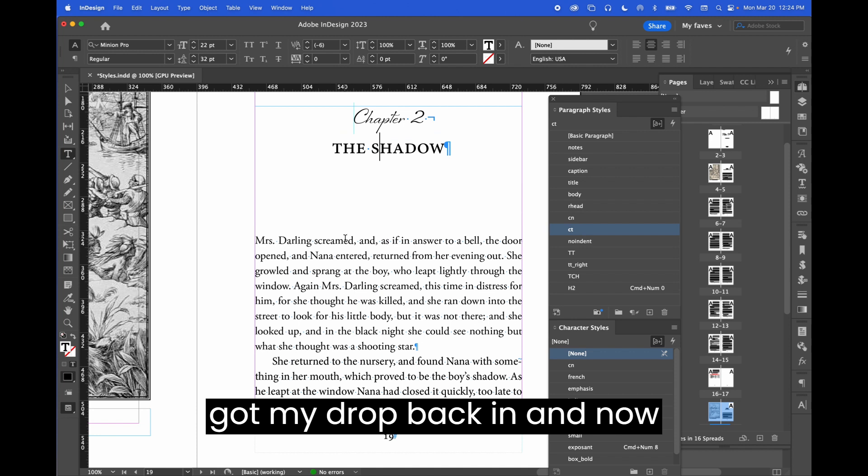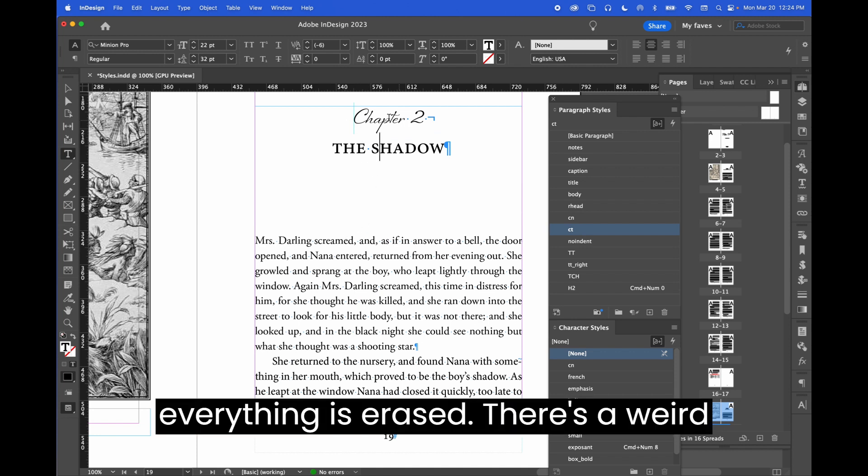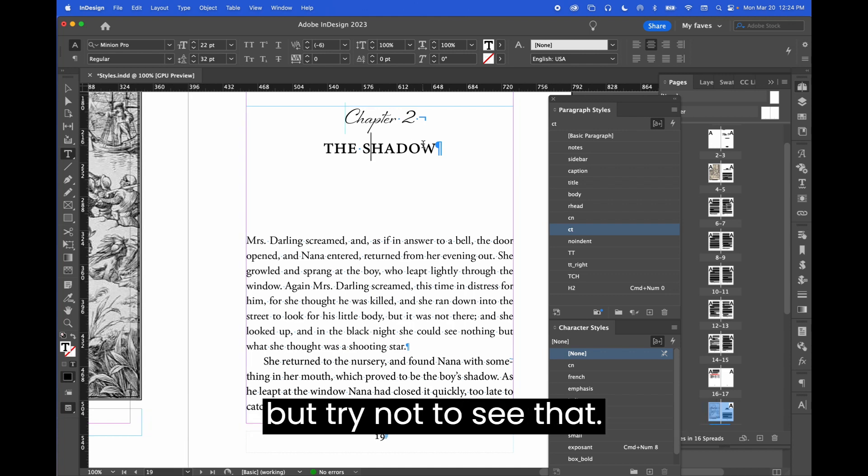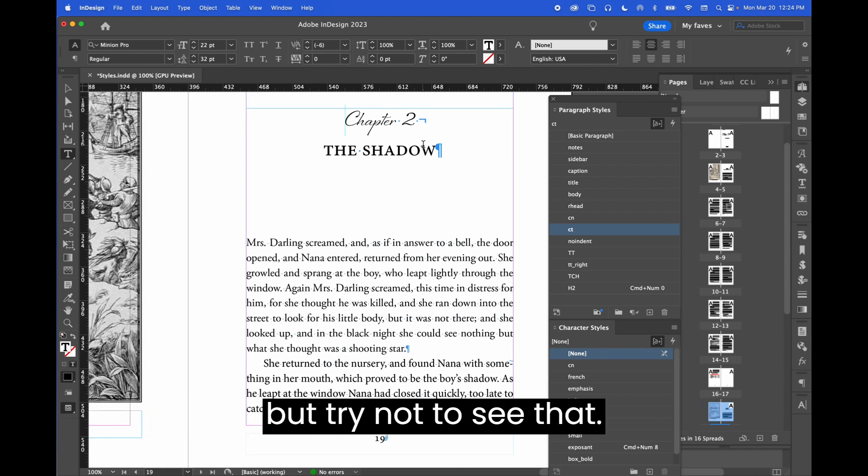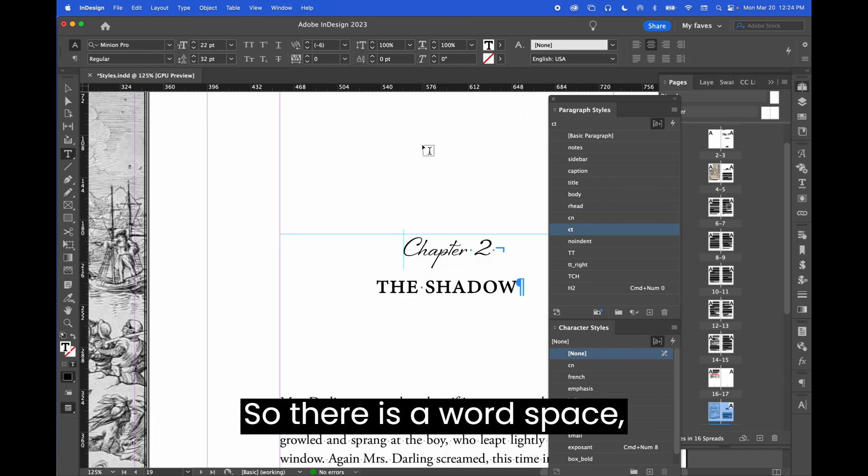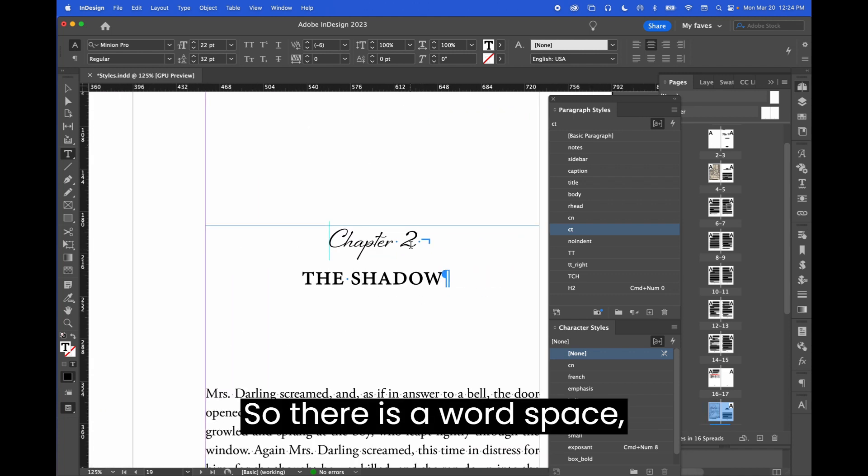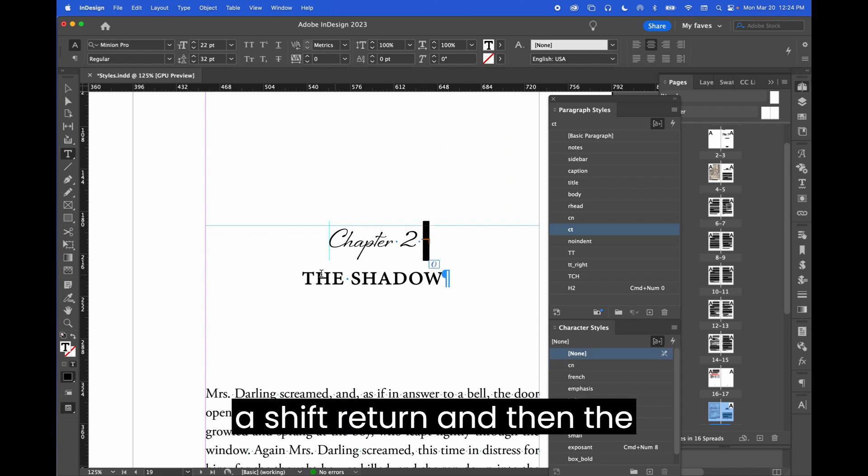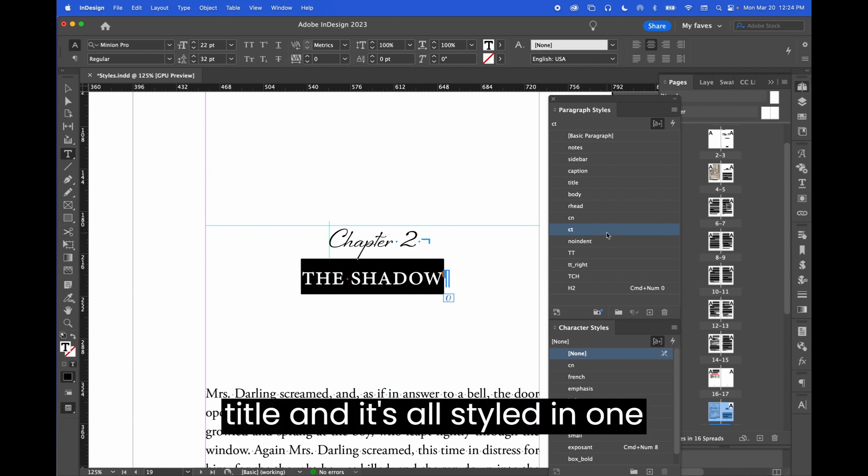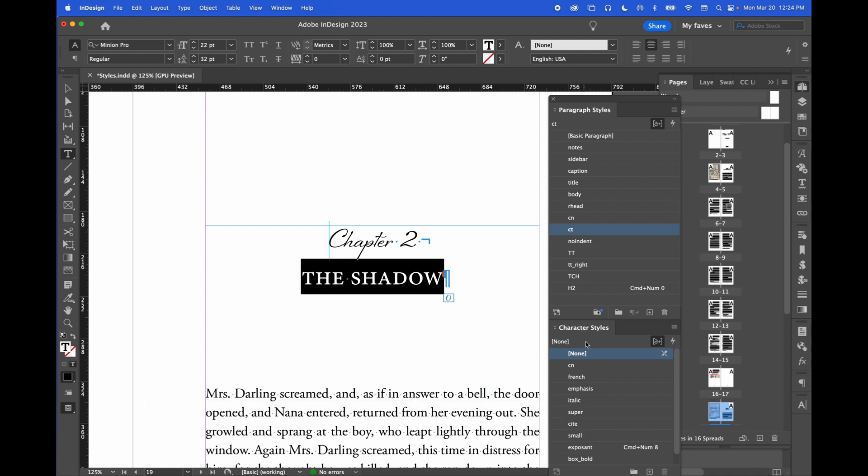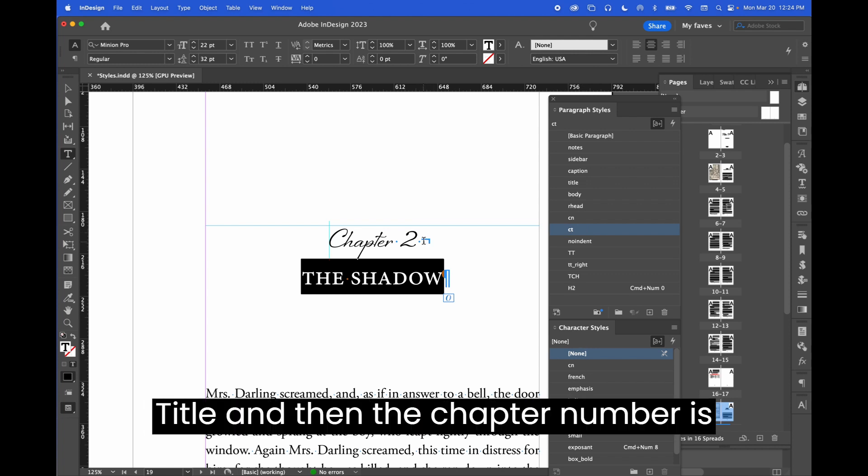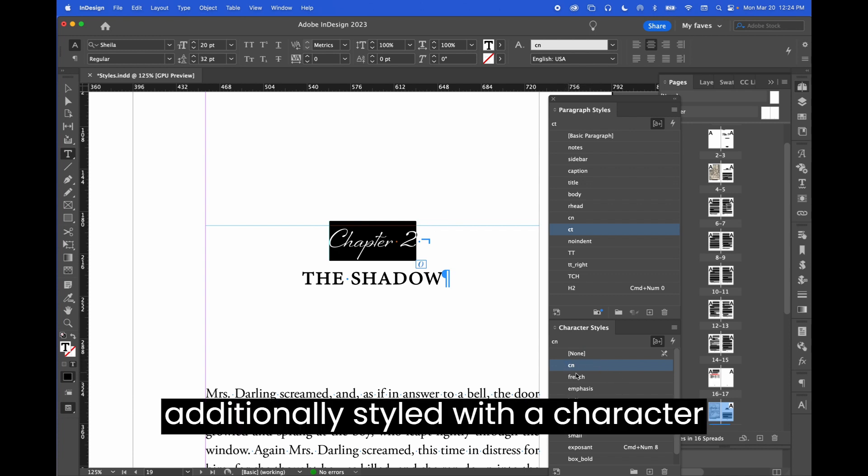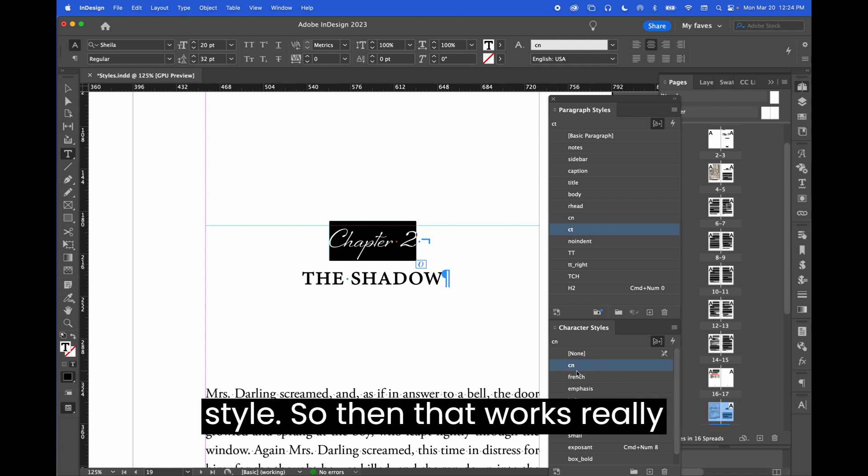You see that I got my drop back in and now everything is erased. There's a weird sliver here from a leftover page stick, but try not to see that. So there is a word space, a shift return, and then the title, and it's all styled in one paragraph style called CT or chapter title. And then the chapter number is additionally styled with a character style. So then that works really nicely.